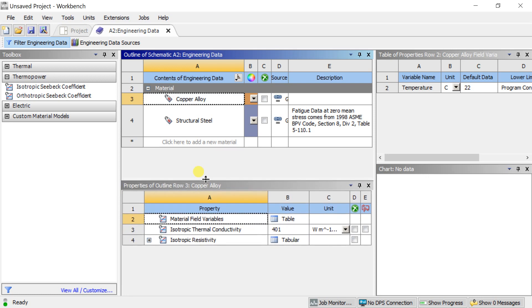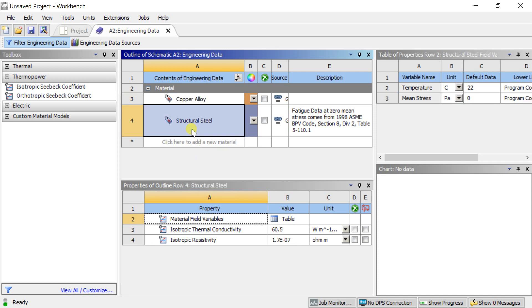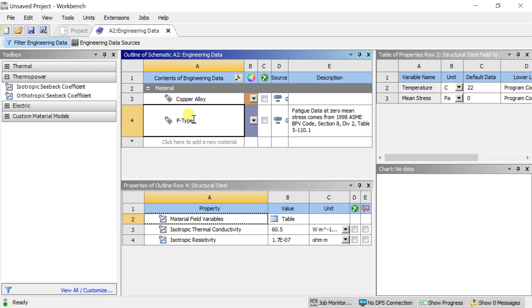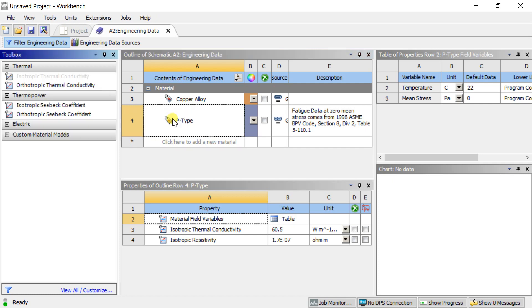The added properties of the material can be modified. Click on Structural Steel, then rename it to P-Type. Then modify the material properties for the P-Type Semiconductor.